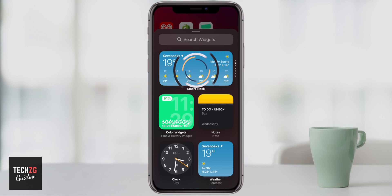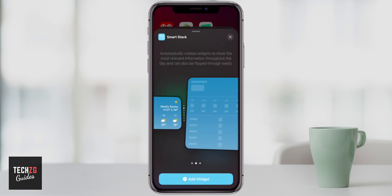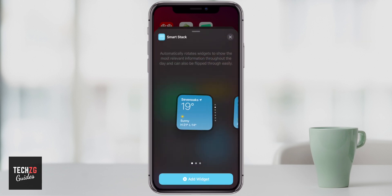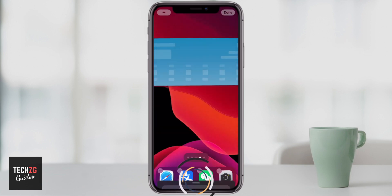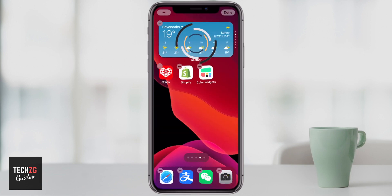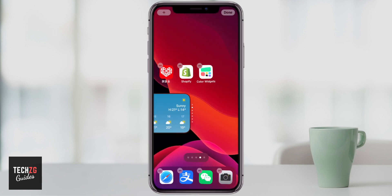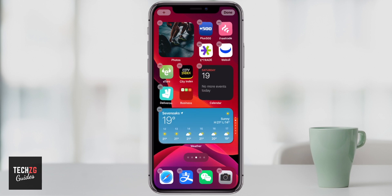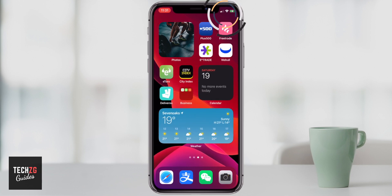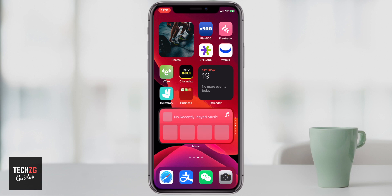I'm going to add SmartStack now — click on that, then choose exactly how big you want it to be. I'll choose a medium one, then press Add Widget. It goes straight onto the home screen and you can put it anywhere you want. Press Done and this SmartStack you can actually cycle through, which is a really great feature.